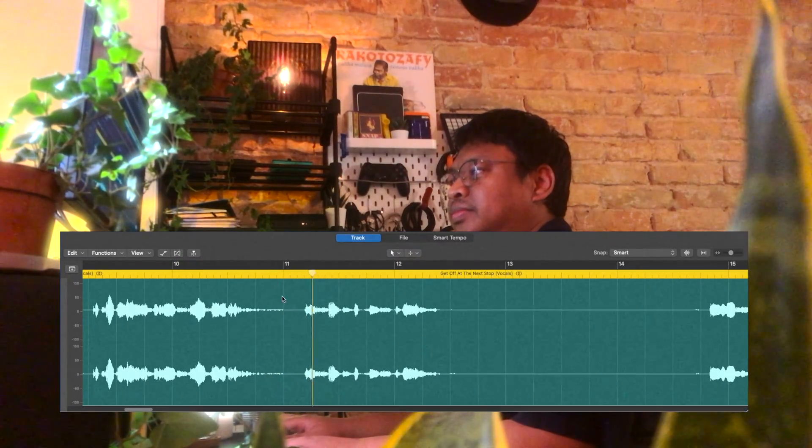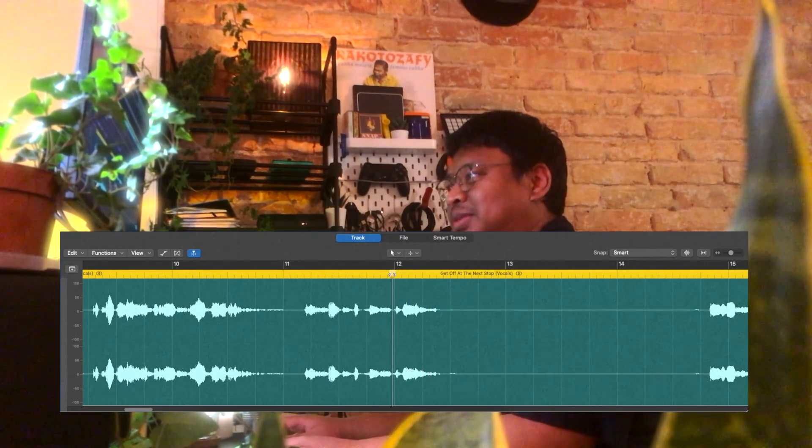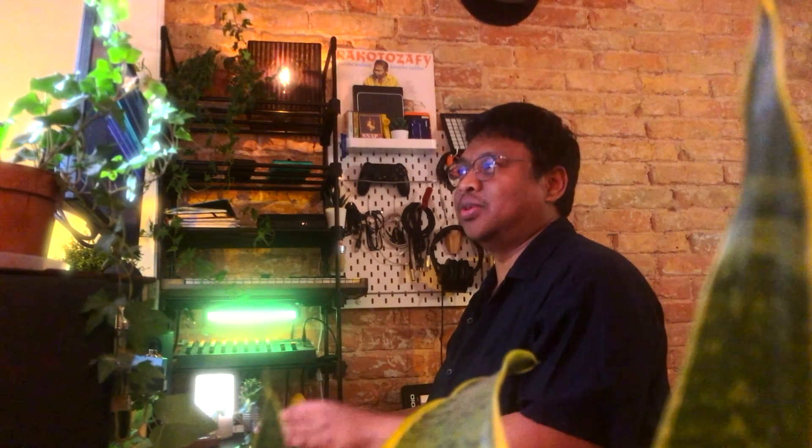Even on the vocals you can hear some of this — there is that little kind of muffle. I think this is the best stem splitter I've used so far, but then again, most of the ones I've used are the free options I find online.